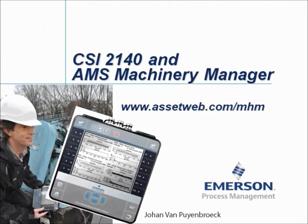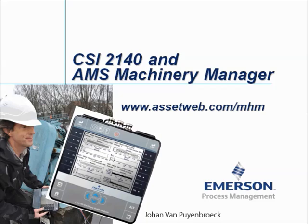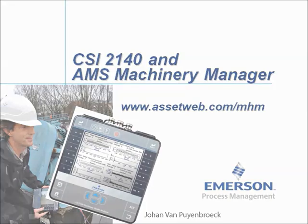We are now at the end of this video tutorial. Please visit our website at www.assetweb.com-mhm for other video tutorials and product information. My name is Johan van Peinbroek, thank you for watching this video tutorial.